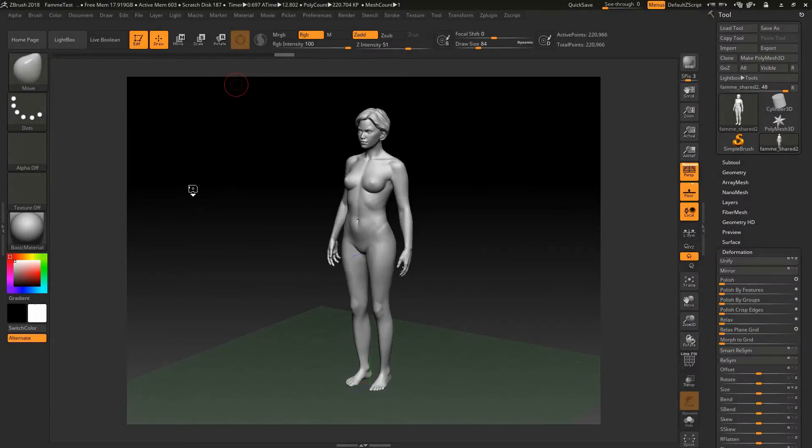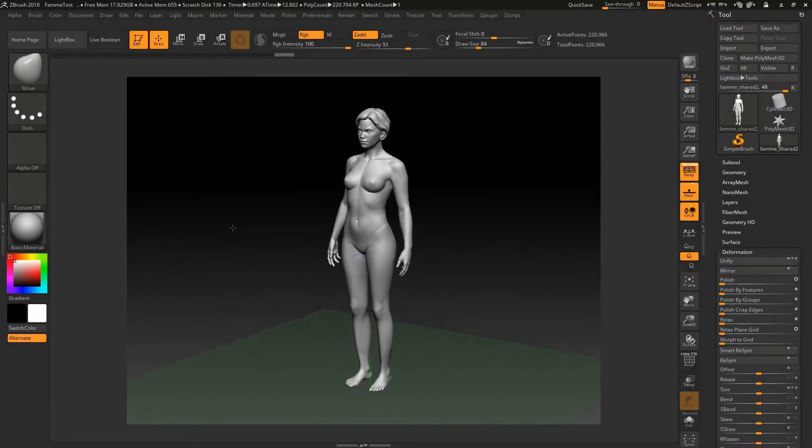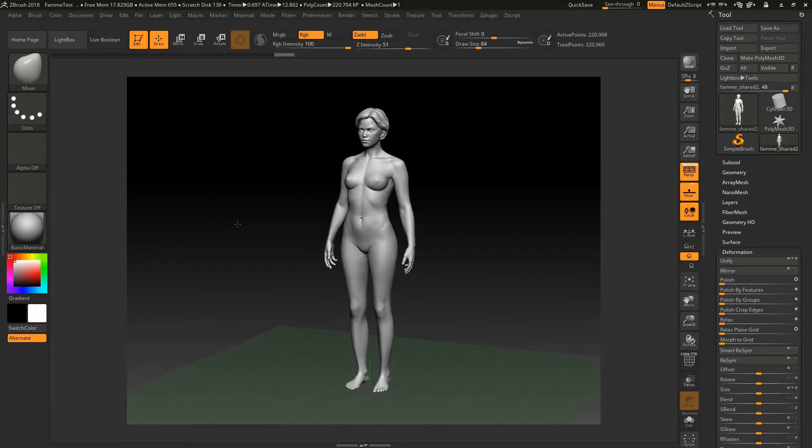Hey everyone, this is Dave coming at you with another fun tutorial and today we're going to talk about posing your sculpt.